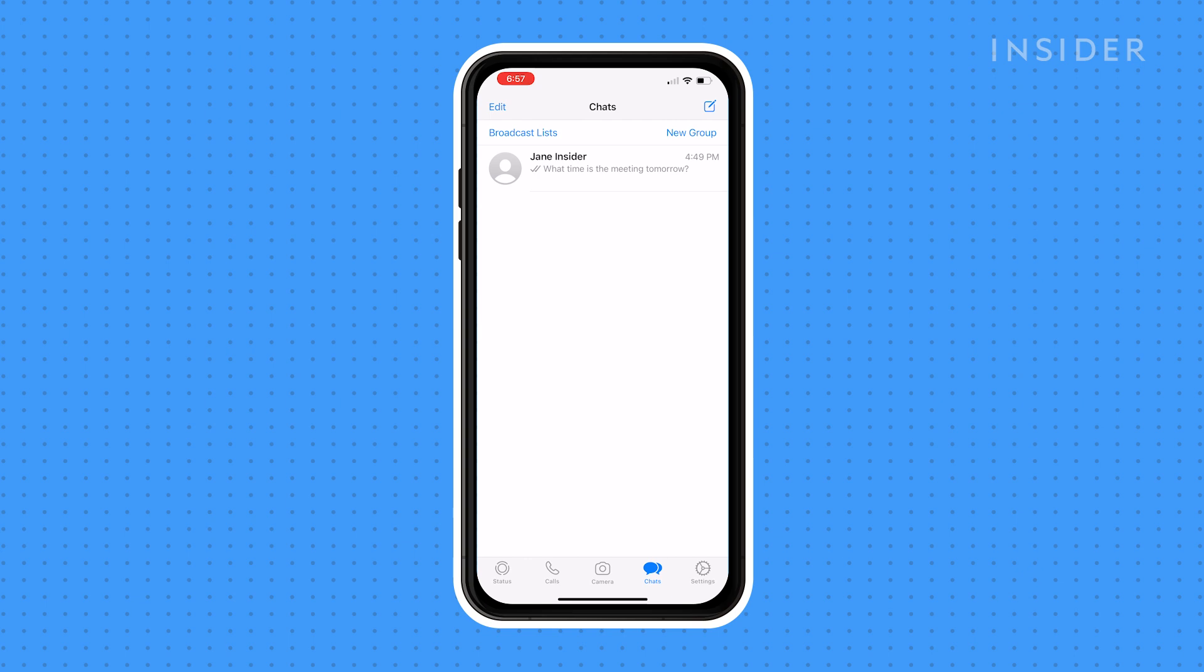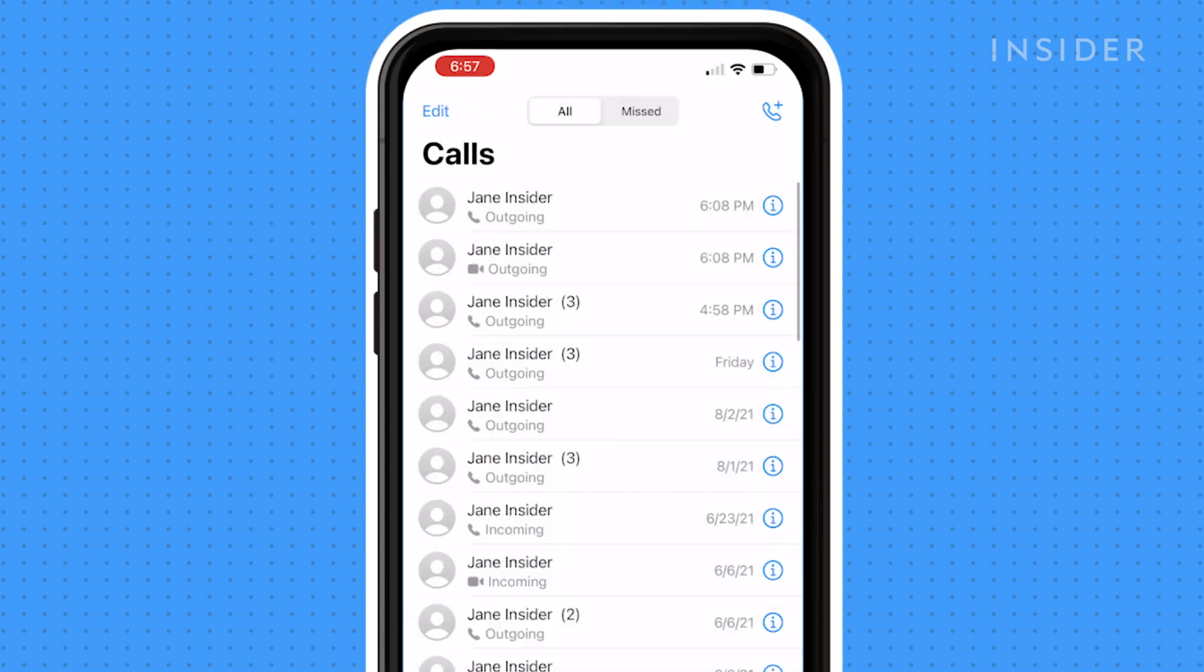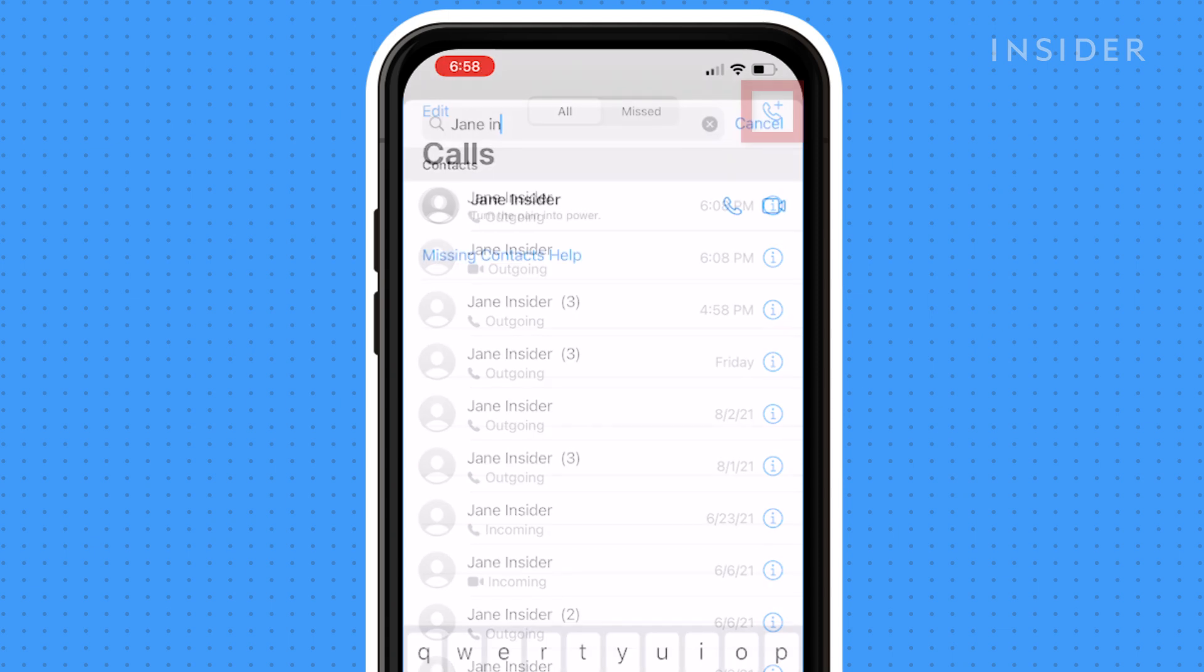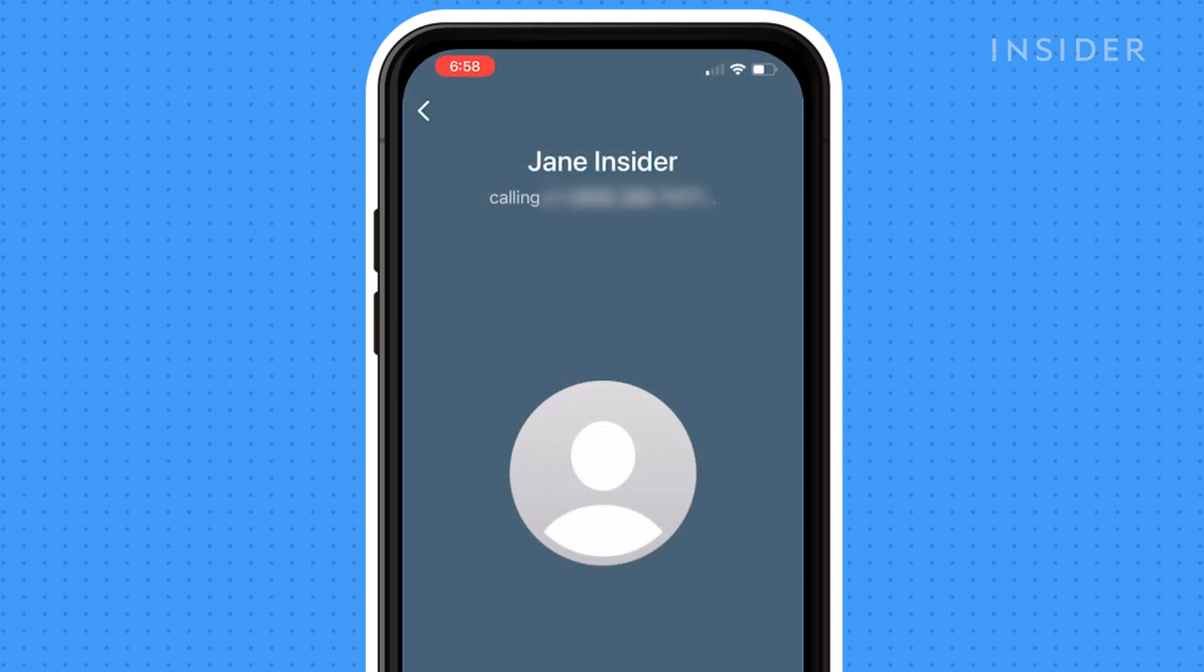Your first calling option is going through the Calls menu at the bottom. You can easily call a recent contact by pressing on them, or you can press the phone and plus icon. This will bring you to your contact list. From here, press the phone icon next to the contact you'd like to call.